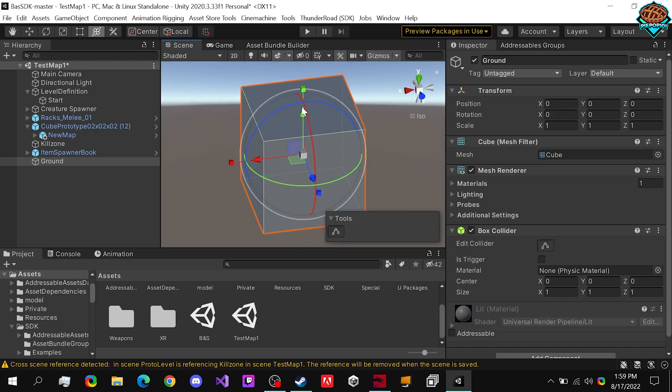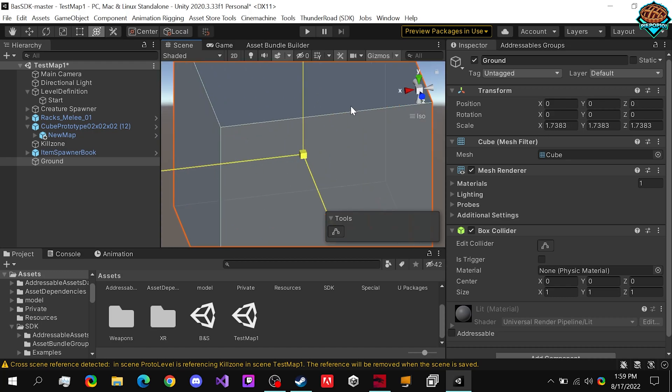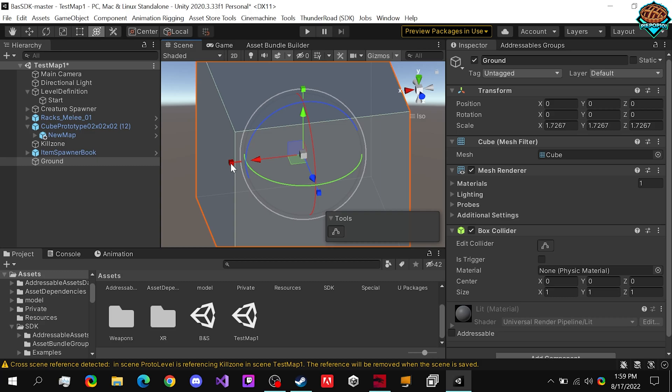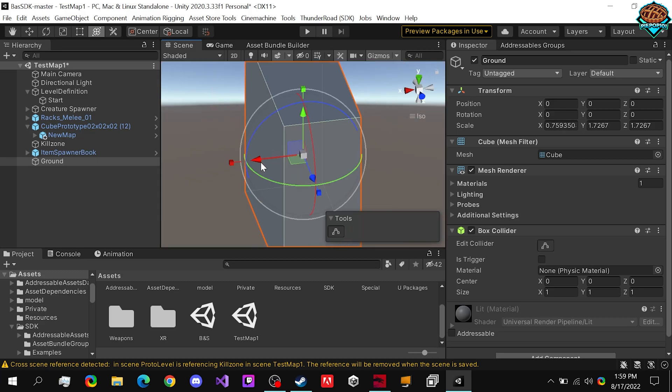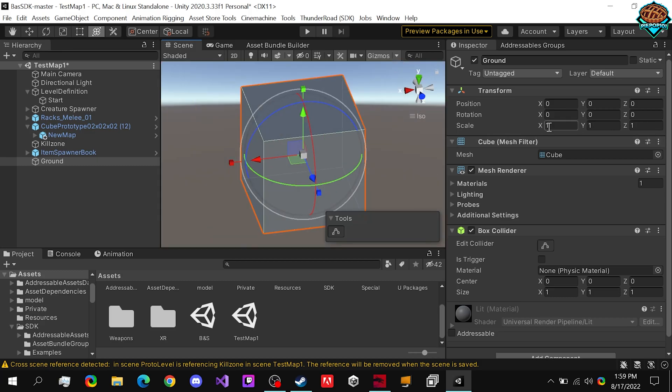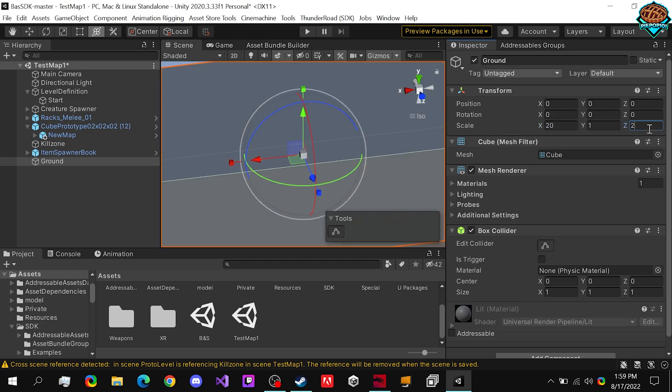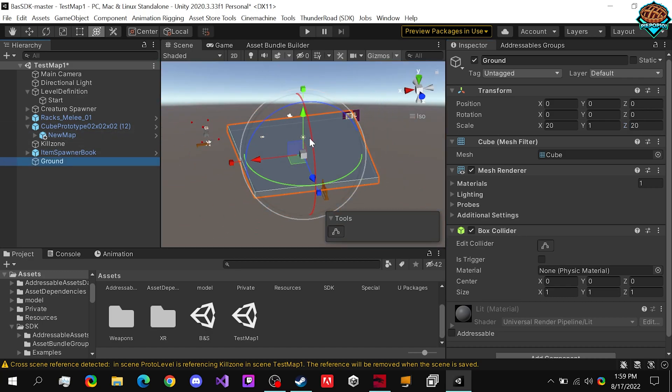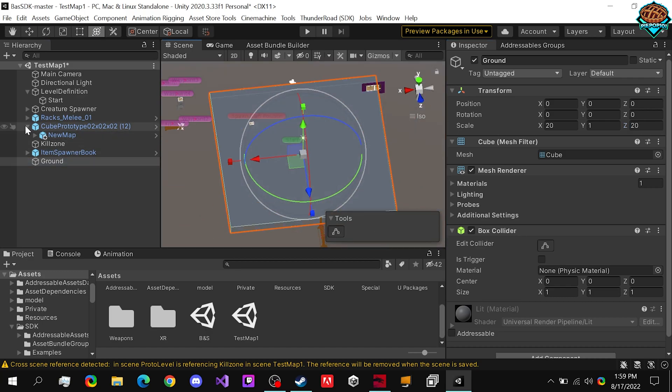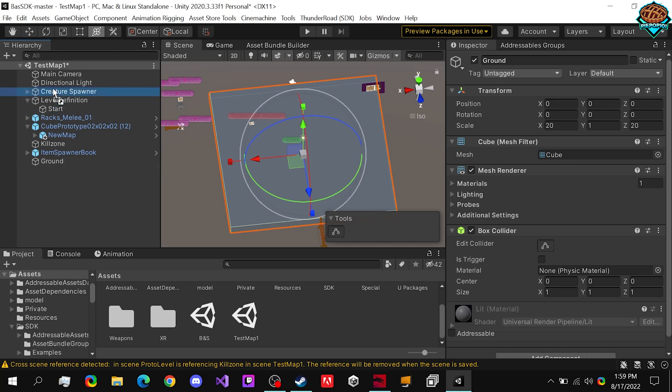What we want to do is either scale it up for a player to stand on, or we can just type in some numbers. I think 20 should be fairly good. Why don't we start with our spawner?